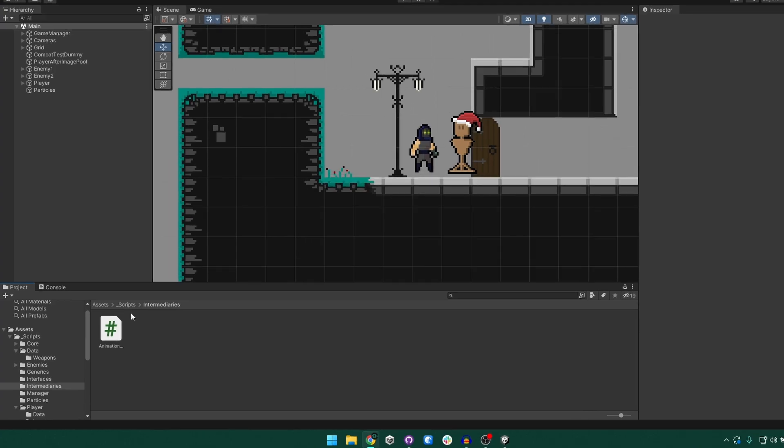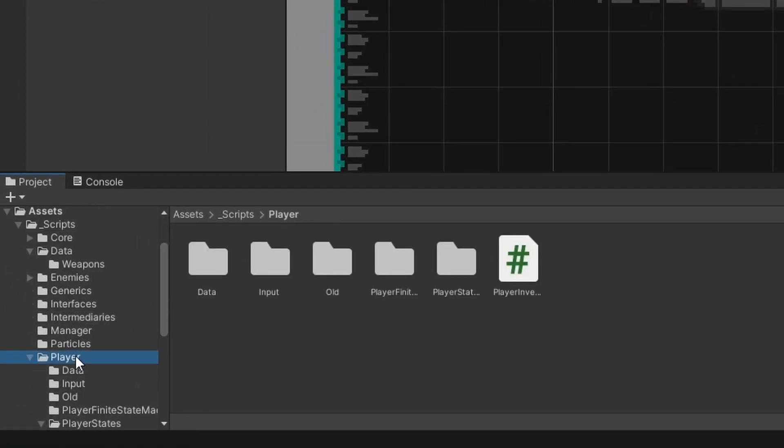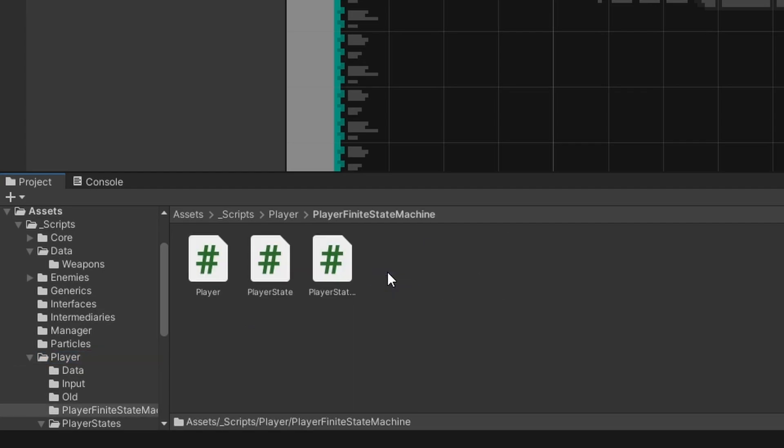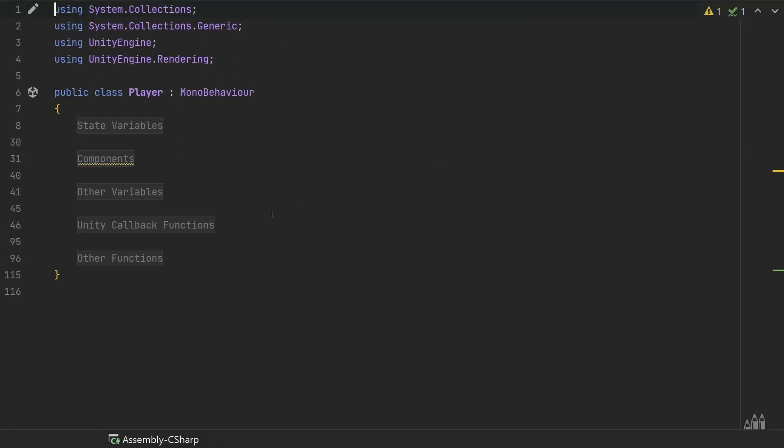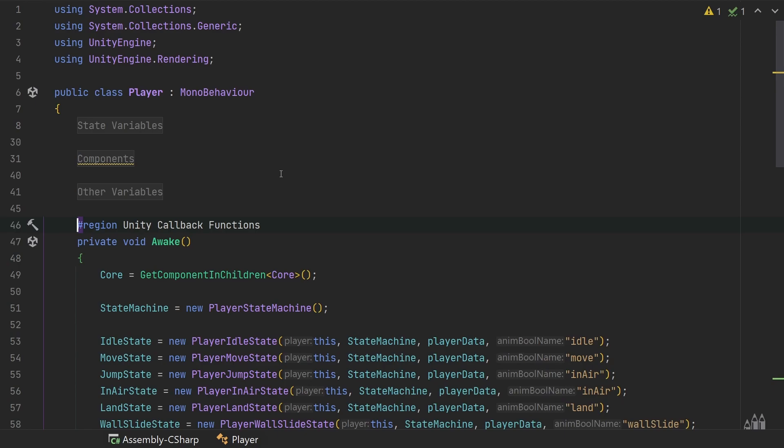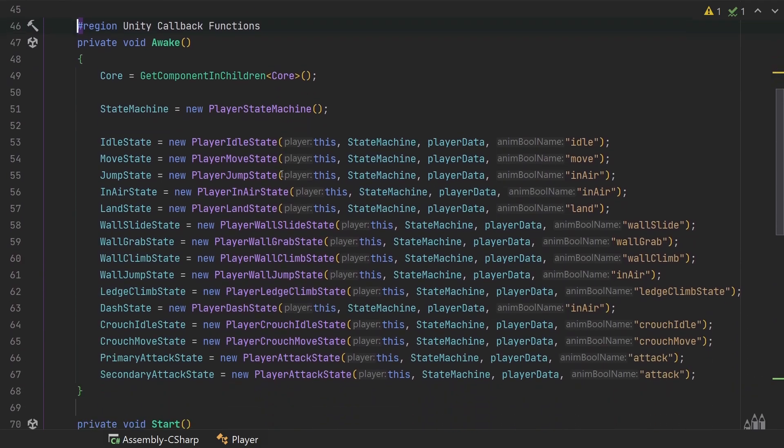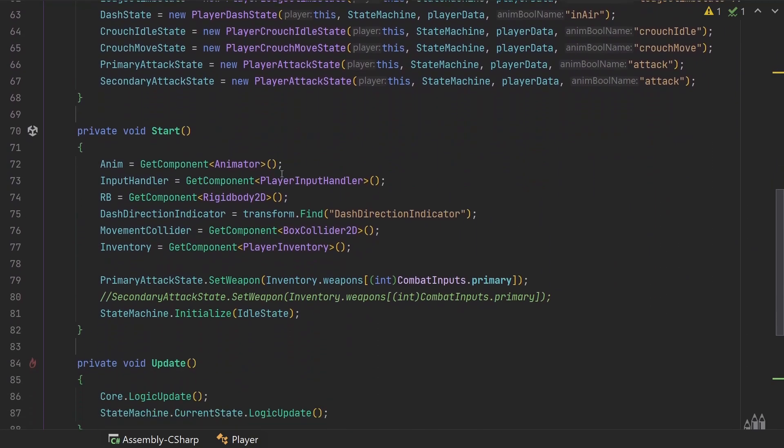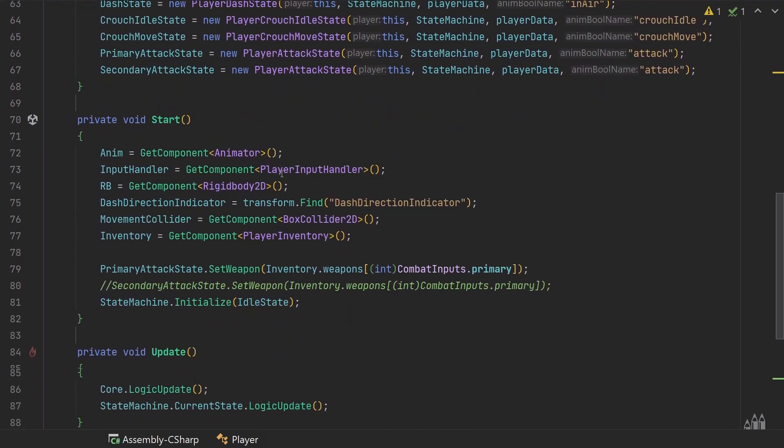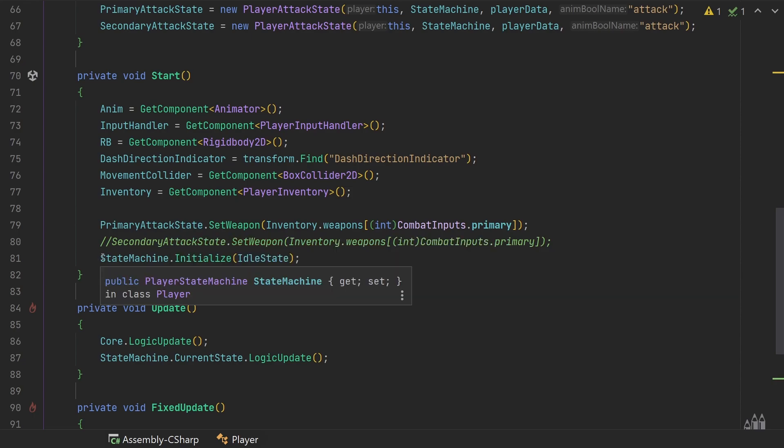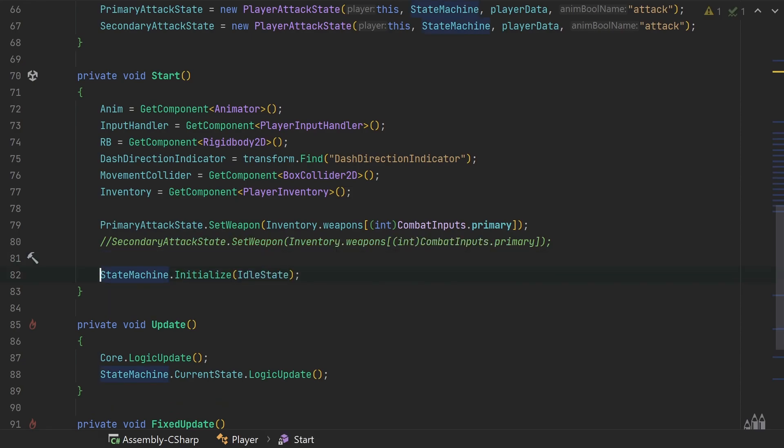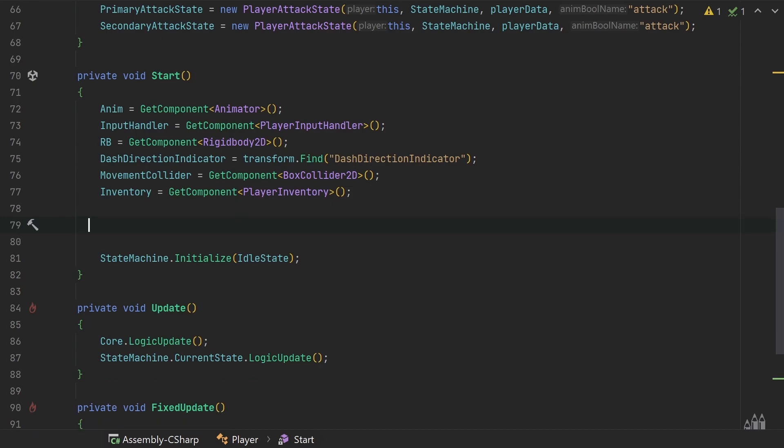Next let's go ahead and come to our player folder and then our player finite state machine and then let's open up our player script. In here I want to come to my unity callback functions, go ahead and expand that and then come down to our start function. So in the start function we call this set weapon function on our attack states to set the weapon that that attack state is using, so we can go ahead and just get rid of both of these lines. We're going to redo this in the weapon series but it's going to be done slightly differently, so goodbye to those lines.